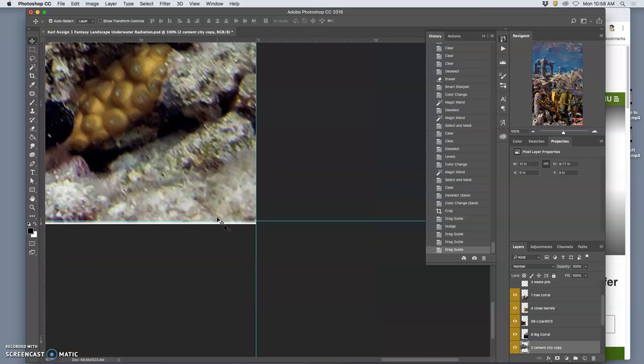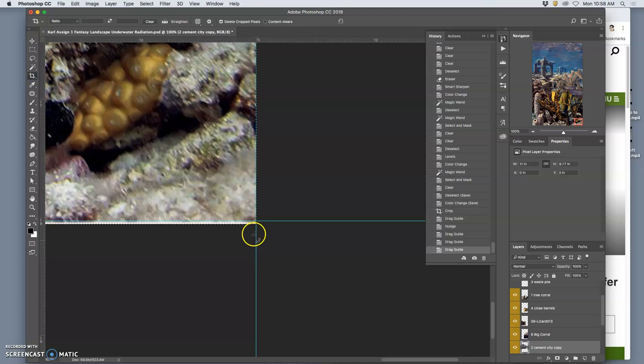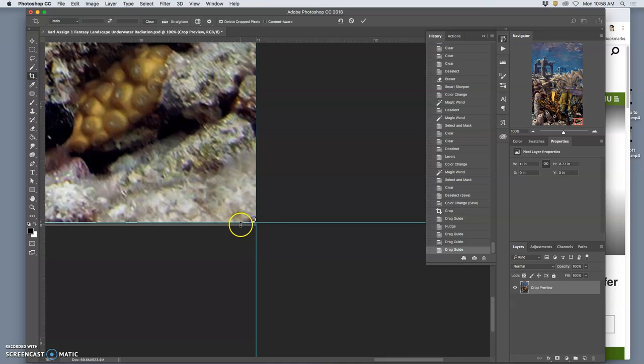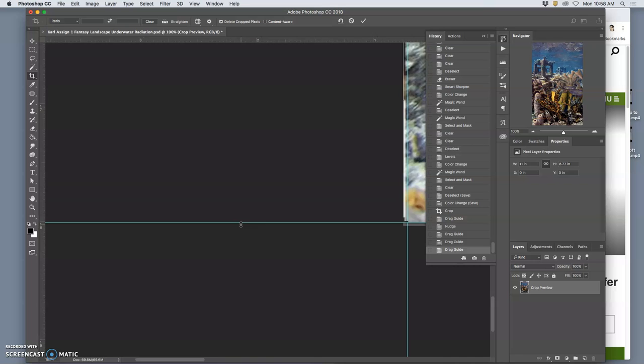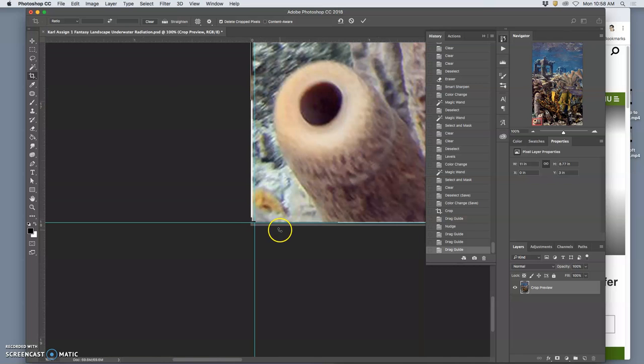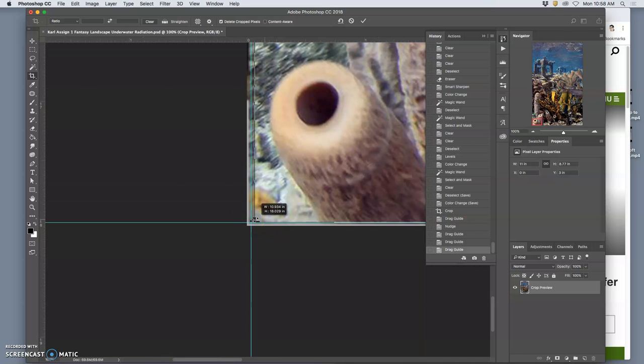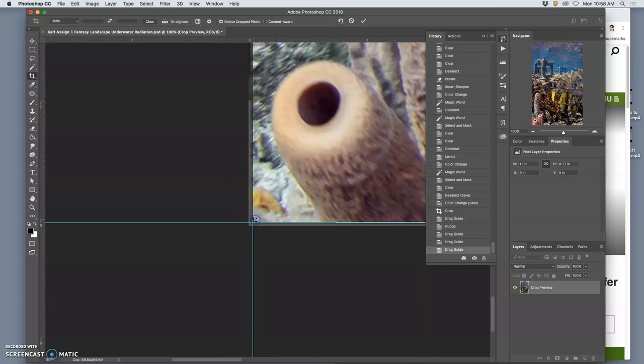Okay, so those edges look good. And then your crop tool will stick to your guides, and then you hit return.